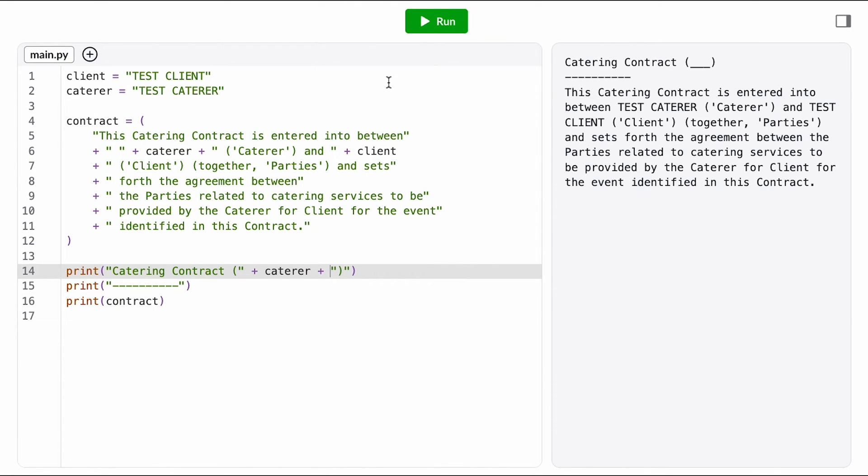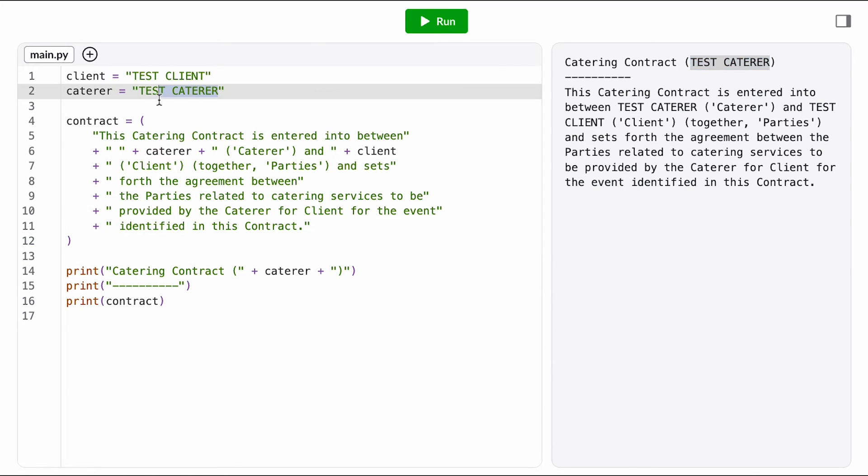Last step, let's go back to these placeholder values. Deshaun's company is called King Catering, so I'm going to put that in here. The client name, though, is different on every contract, so I want Deshaun to be able to enter that value.